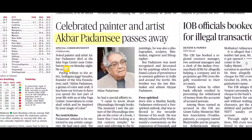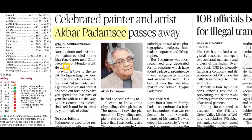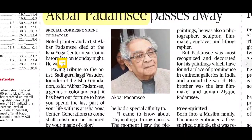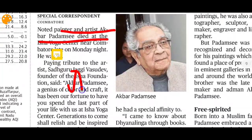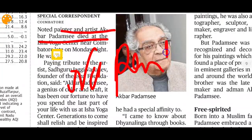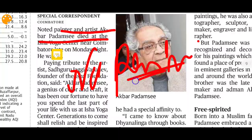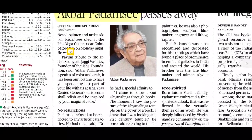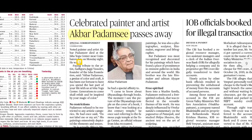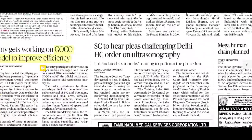Celebrated painter and artist Akbar Padamsee has passed away. He was a noted painter and artist — this is an important fact to remember in case it is asked in exams.